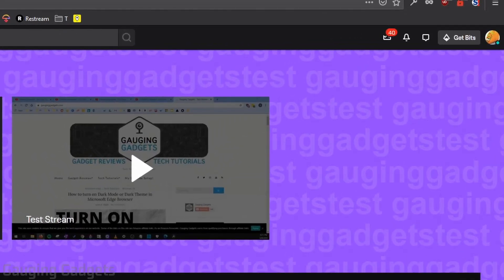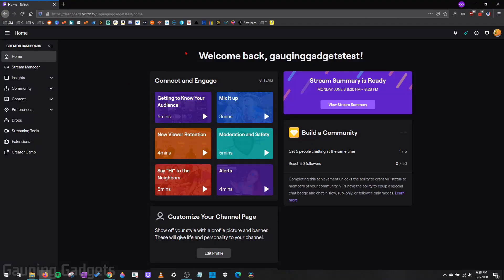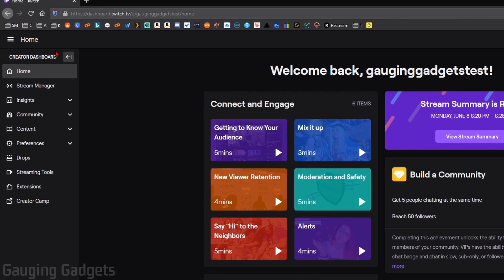Once we log into our account, go up in the top right and select your profile image to open up the menu. In the menu, go down to Creator Dashboard and select that. This will open up the Creator Dashboard for your Twitch channel.